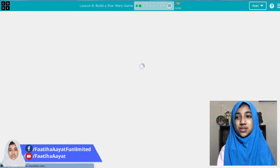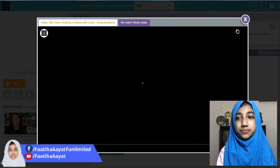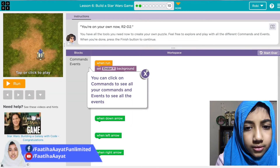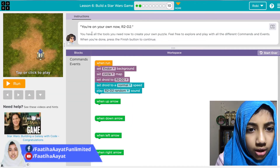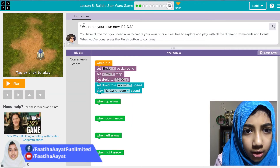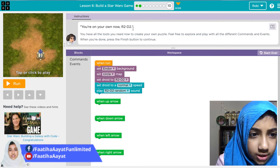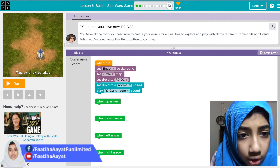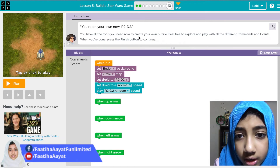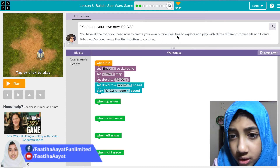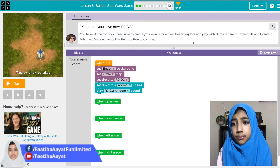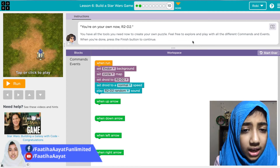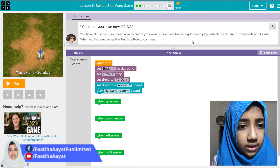Now I'll do the last one with you. It says: you're on your own now, R2D2. You have all the tools you need to create your own puzzle — feel free to explore and play with all the different commands and events. When you're done press the Finish button to continue.